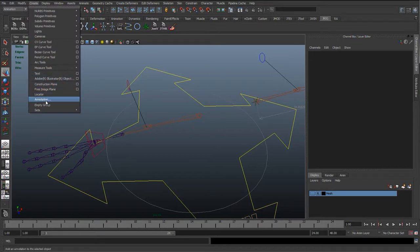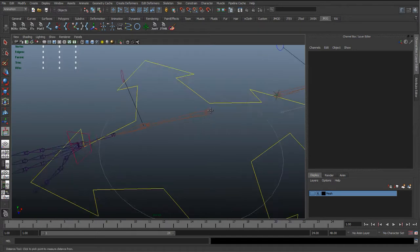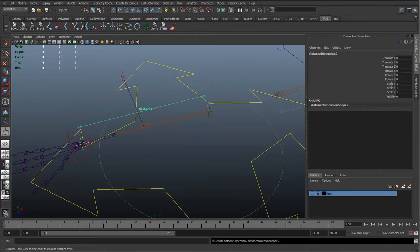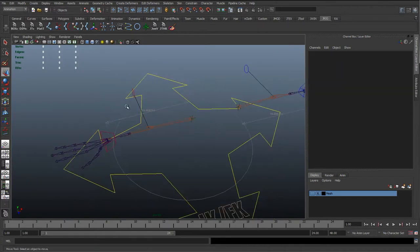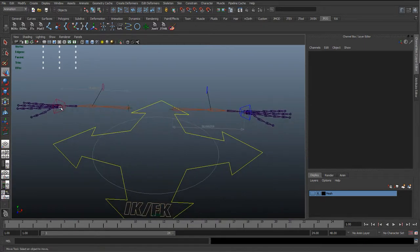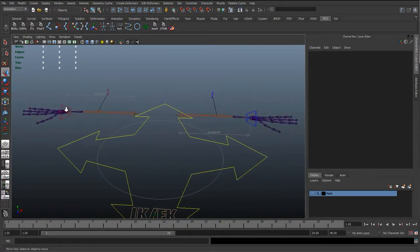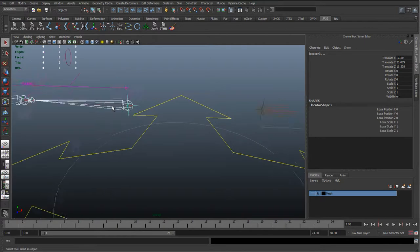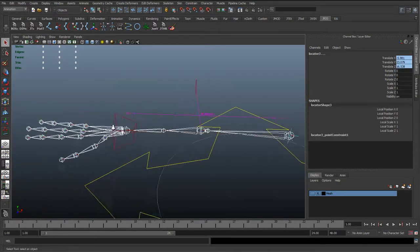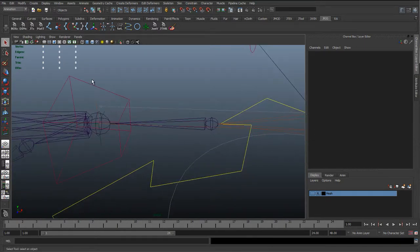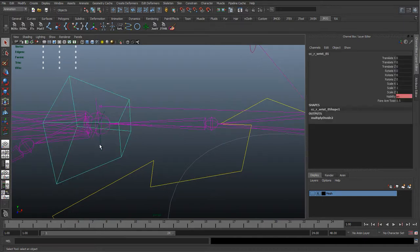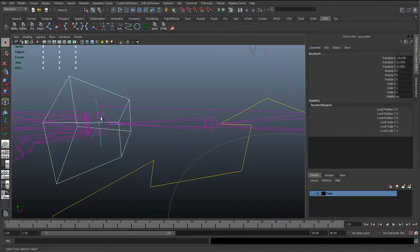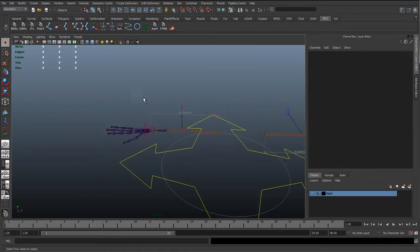I'm going to go to create measurement tool and just create the same measurement tool, snapping it to those two points - the start and end of the arm. I'm going to constrain this straight away so I'll select the arm, select the first locator, go to constraint point, and then select the wrist control and hit G to repeat that point constraint.